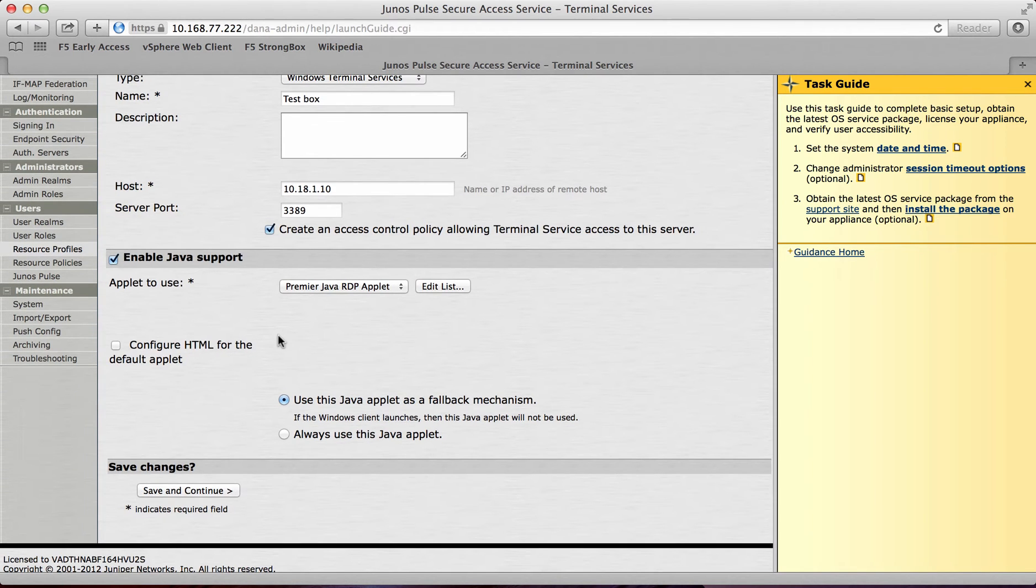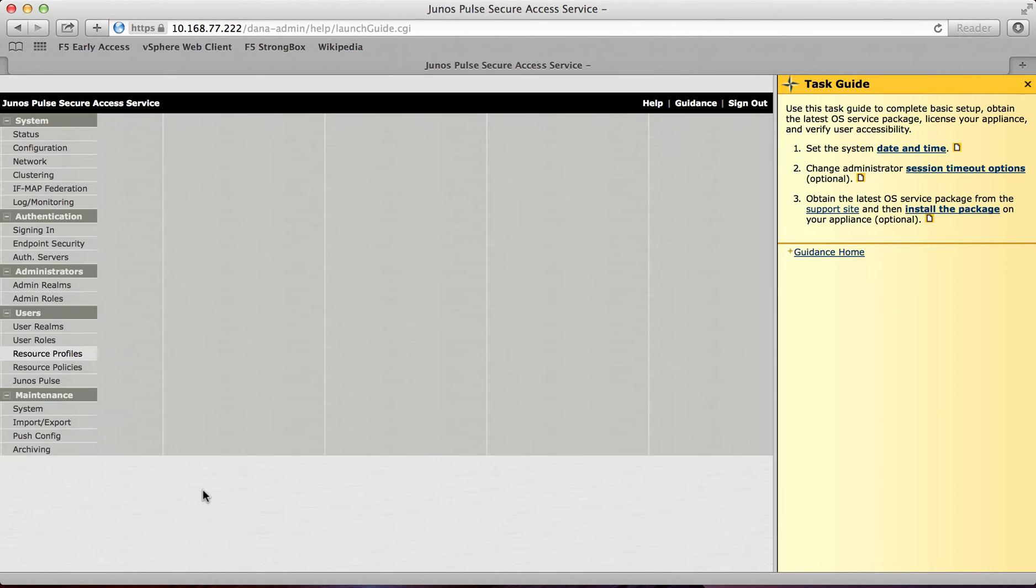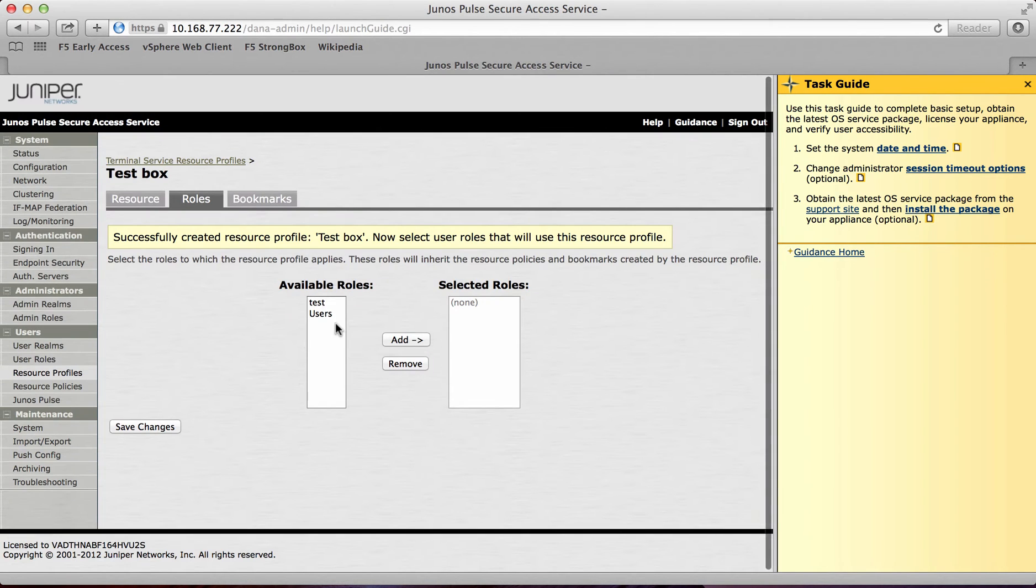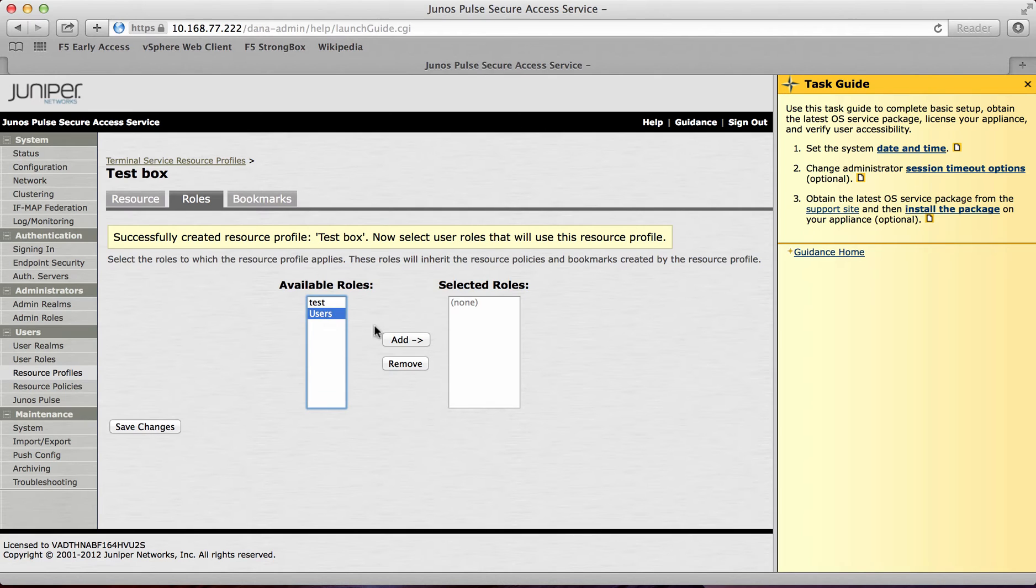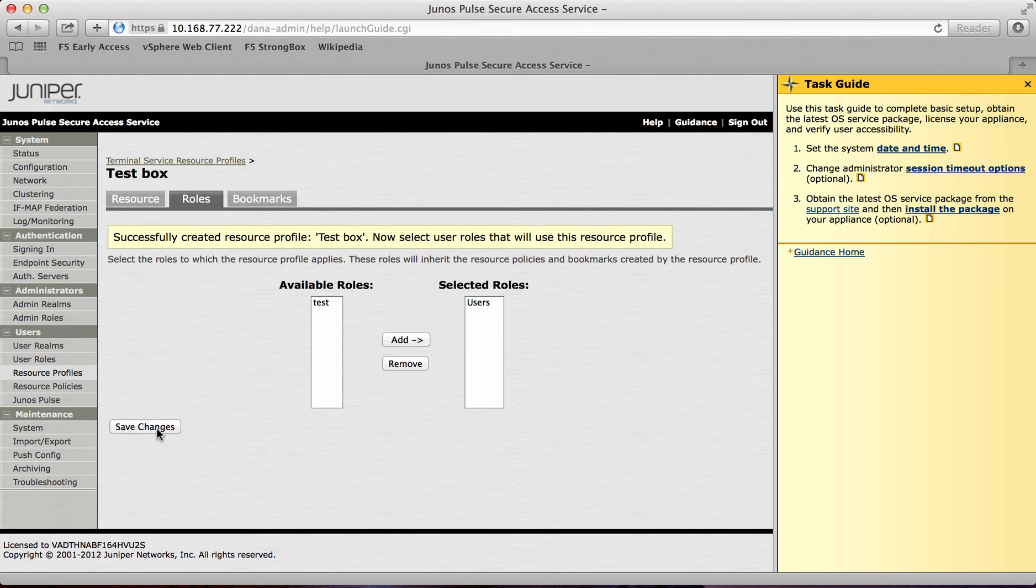At this point I can save and continue. And I'll add this to a user role. So what I need to do here is add this to a role which will then allow me to log in and access this resource. And then I'll save the changes there.